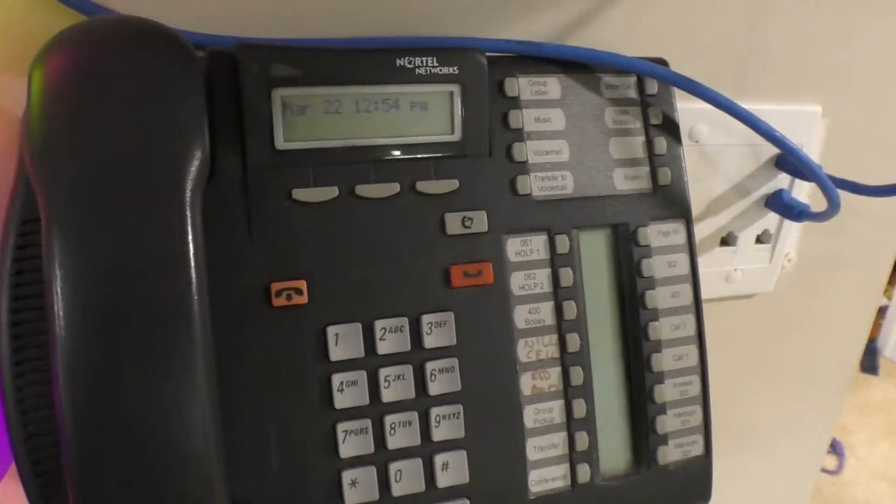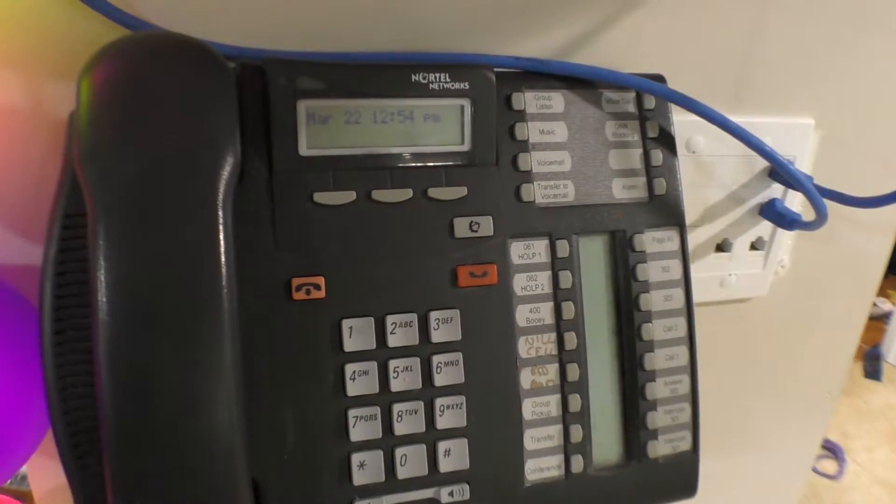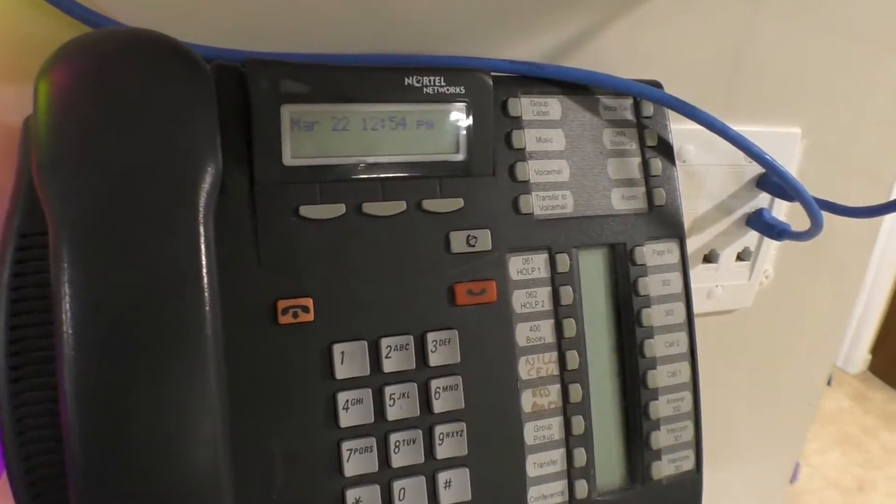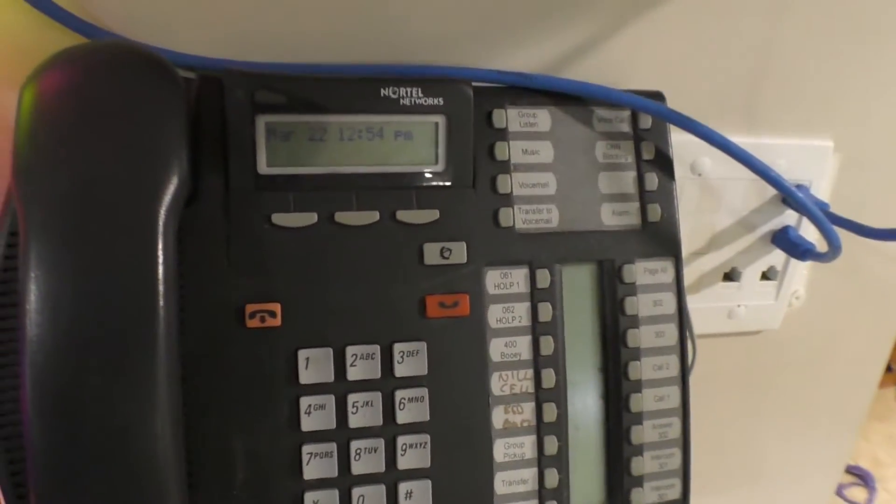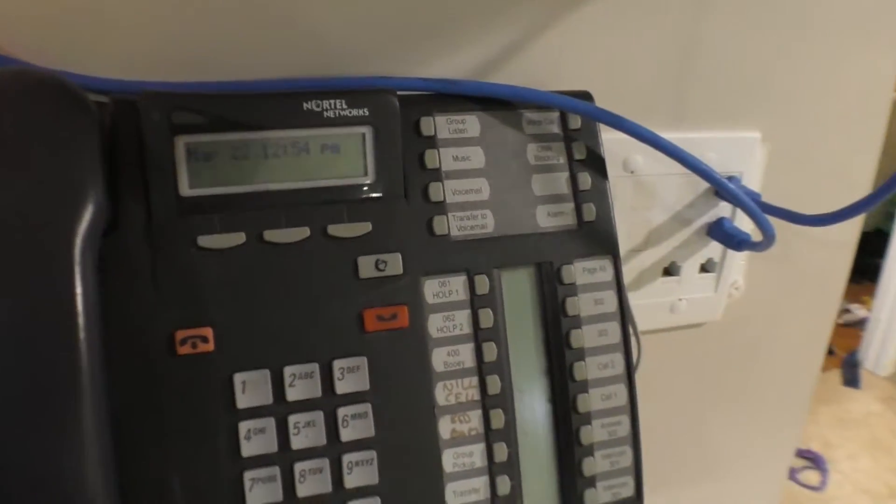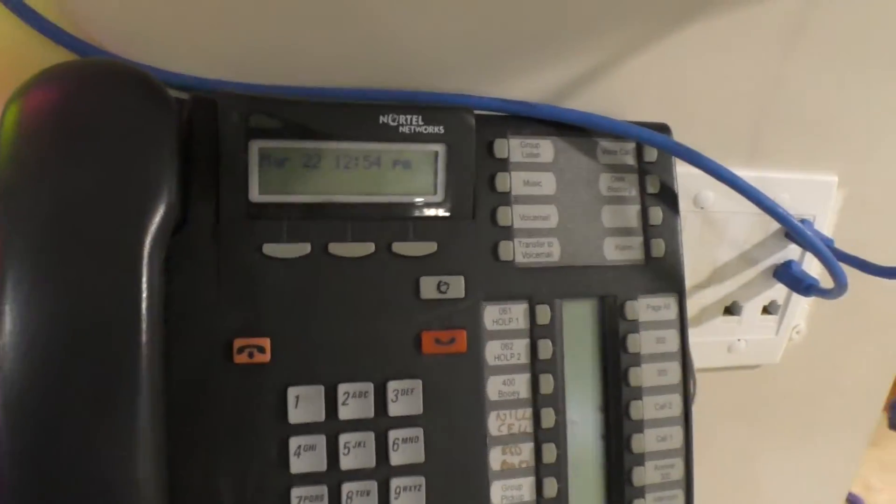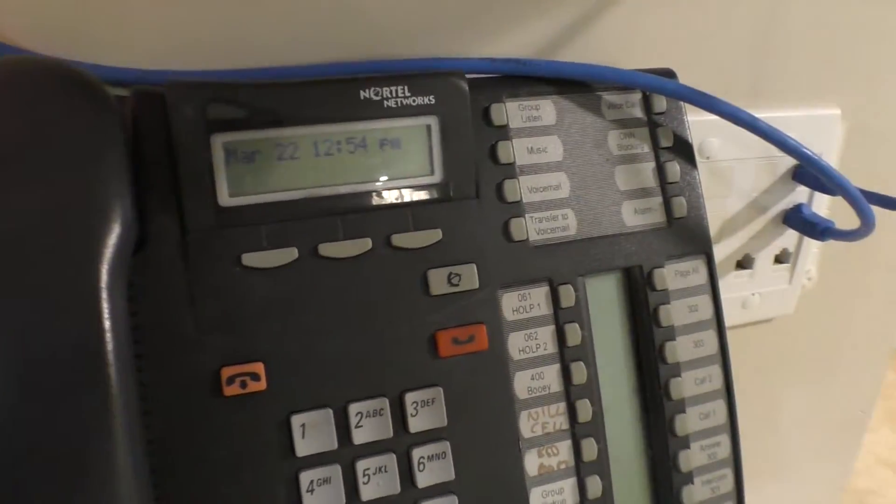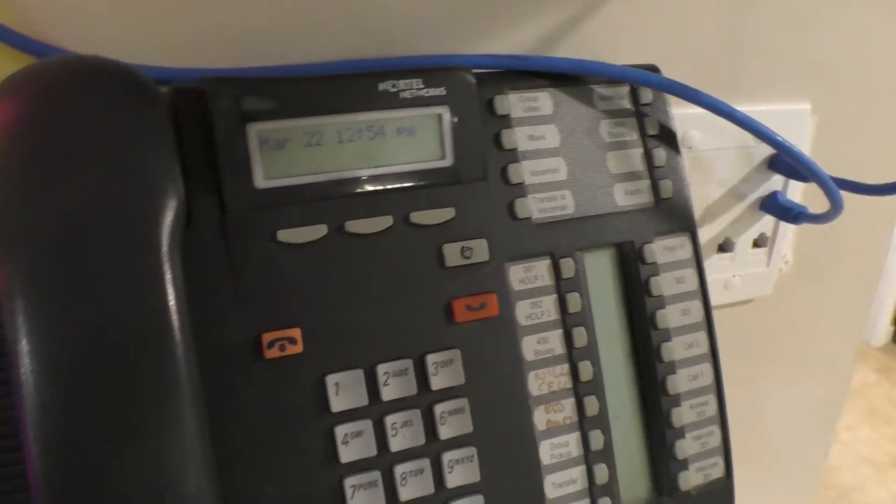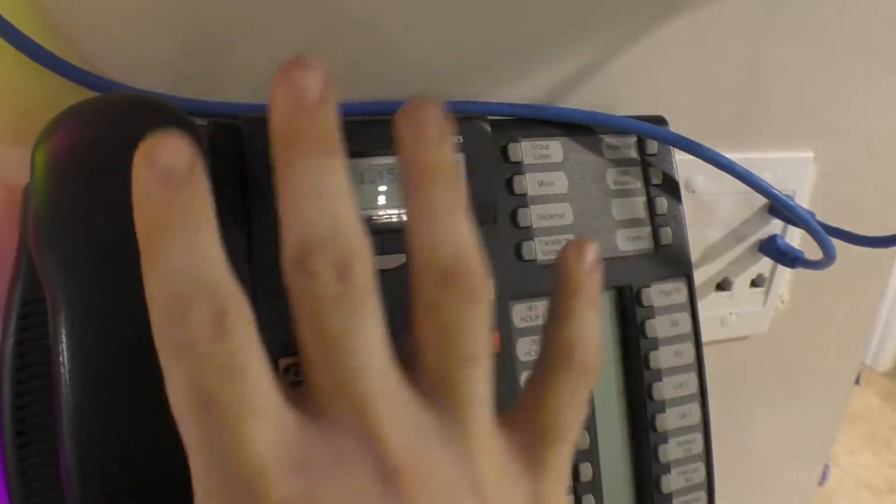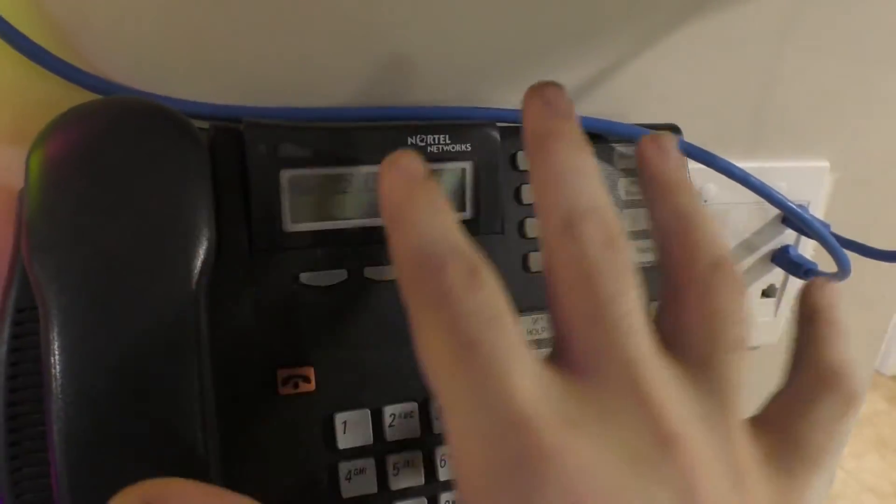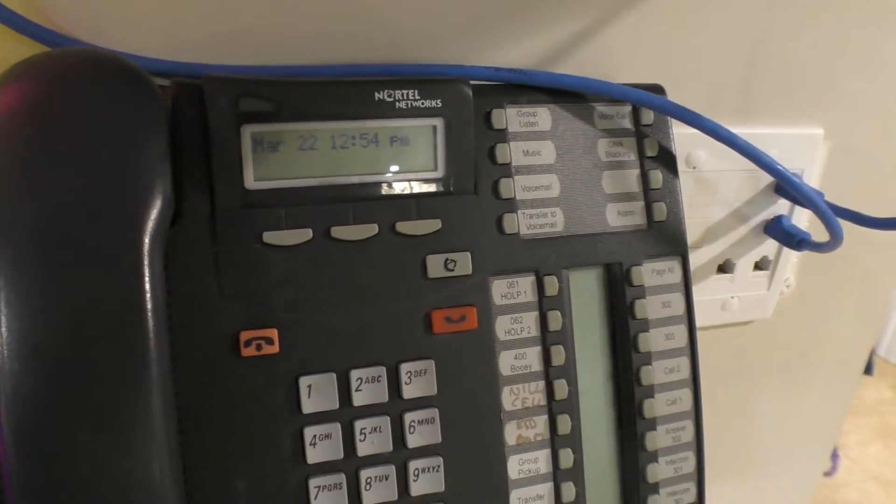So regardless of whether that line was coming into your voicemail, whether it was going to specific phones, whether it was going to an IVR, your call pilot, whatever, that redirects the entire line, all phone calls coming in on that line. The other thing that you can do is you can redirect all calls coming into a specific set with call forwarding.